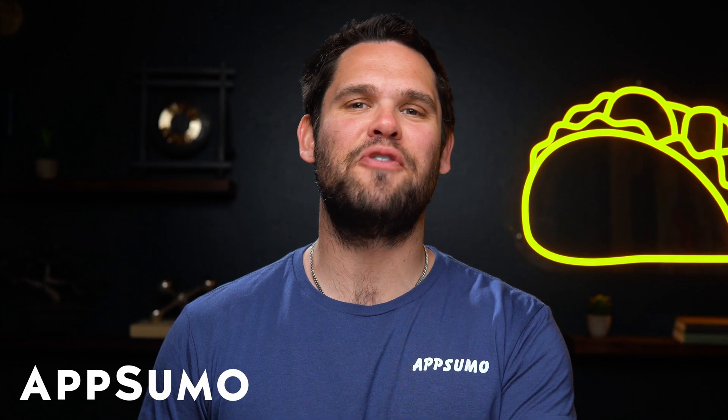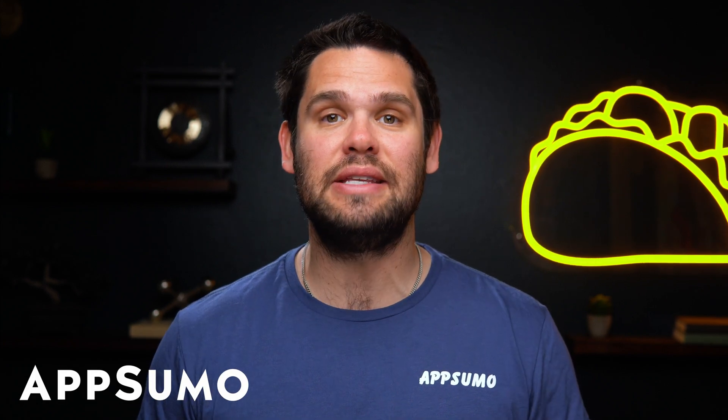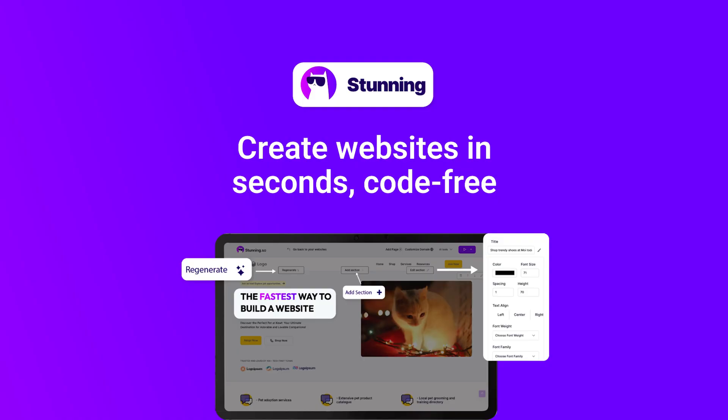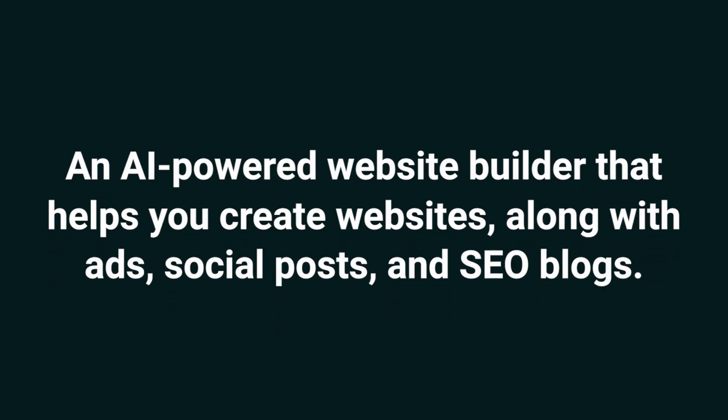What's up, Sumo-lings? It's Jay from AppSumo, the best place to get insane deals on business software. Today, I'm showing you how to use Stunning, an AI-powered website builder that helps you create websites along with ads, social posts, and SEO blogs.